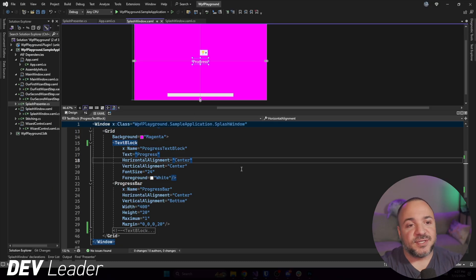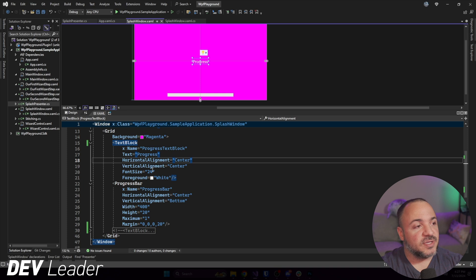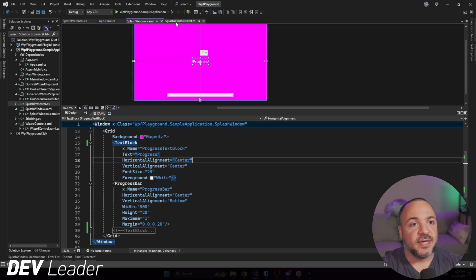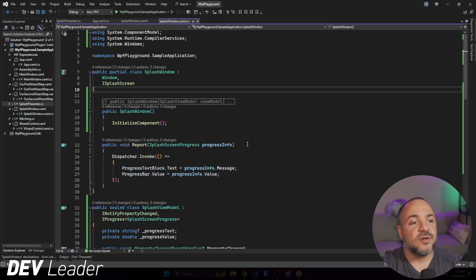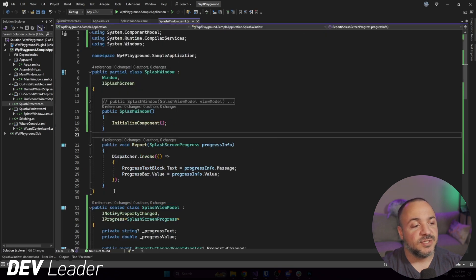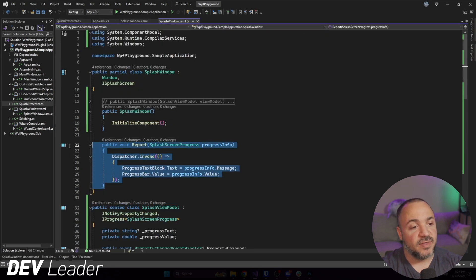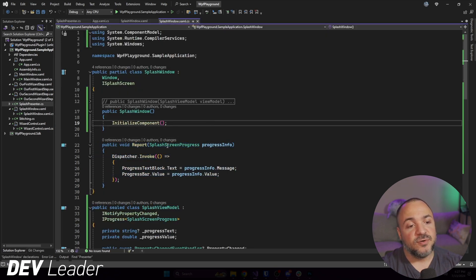With that said, let's go check out our splash screen and start refactoring. So in the previous video, this is the very beautiful splash screen that we had. I won't spend much time looking at this so our eyes won't burn.